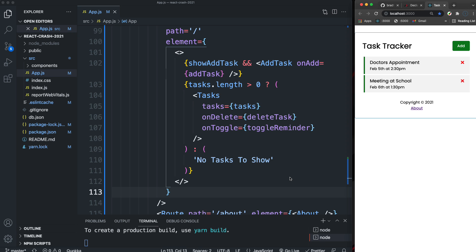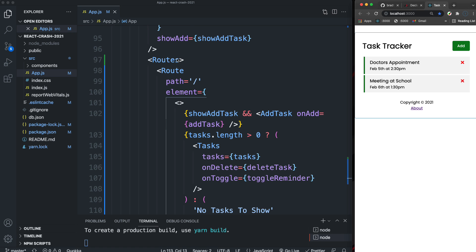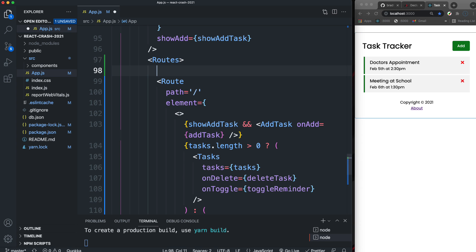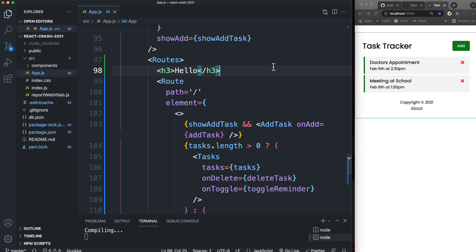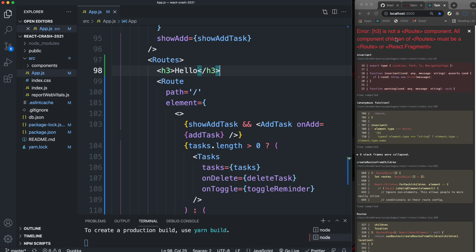The biggest changes so far: Switch is now Routes and you must always wrap your routes in it. Instead of the component prop, you use element, which accepts any JSX you want that route to render. Also, only Route elements or React Fragments can be children of Routes — if you try to put something like an h3 directly inside Routes, you'll get an error saying 'all component children of Routes must be a Route or a React Fragment.'